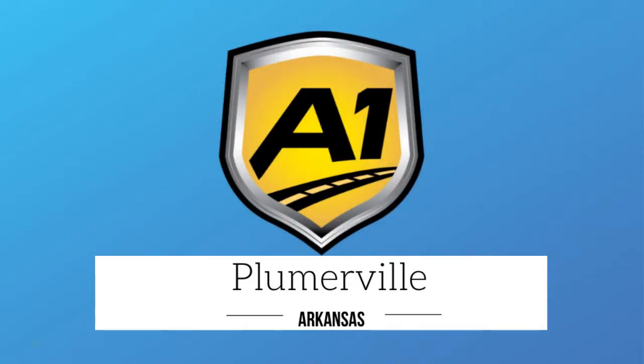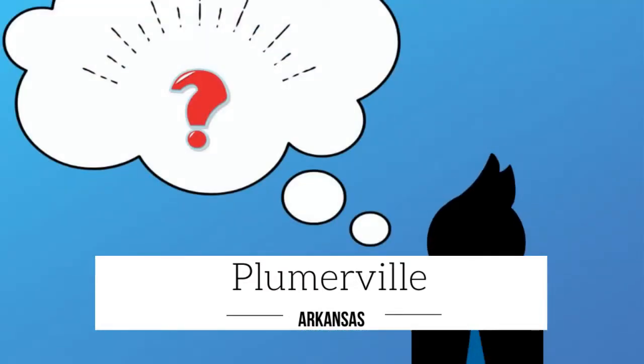Welcome to A1 Auto Transport. When you ship your vehicle to another location, the last thing you want is a company that you cannot trust.